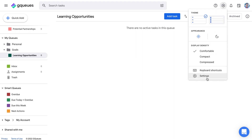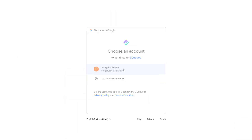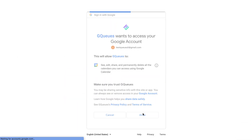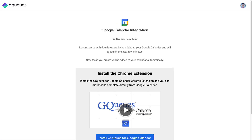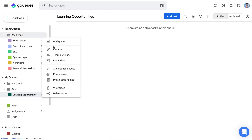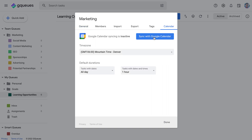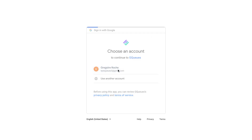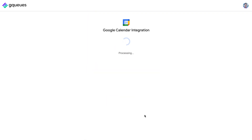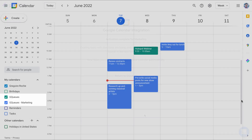Next, go to your account settings and activate calendar syncing. This will make it so your tasks show up in Google Calendar. If you're using Teams, you should activate calendar syncing for each team too — you can do that from the team's settings. This way it's easier to plan your day and make sure you actually have time to get all your work done.